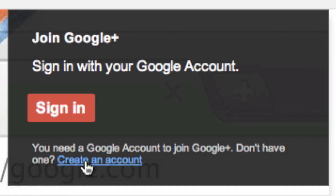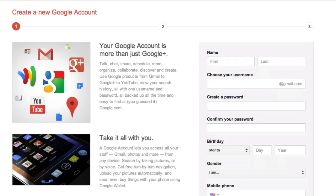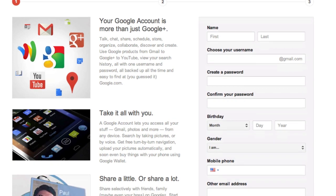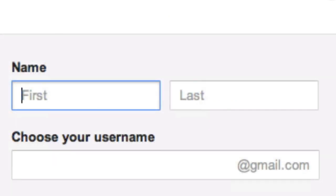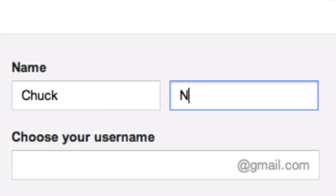You're going to go where it says create an account. It will then bring you to a page where you have to fill in all of your information. The first thing you're going to fill in is your name. This is the name that's going to be below all your comments, so make sure you choose wisely.